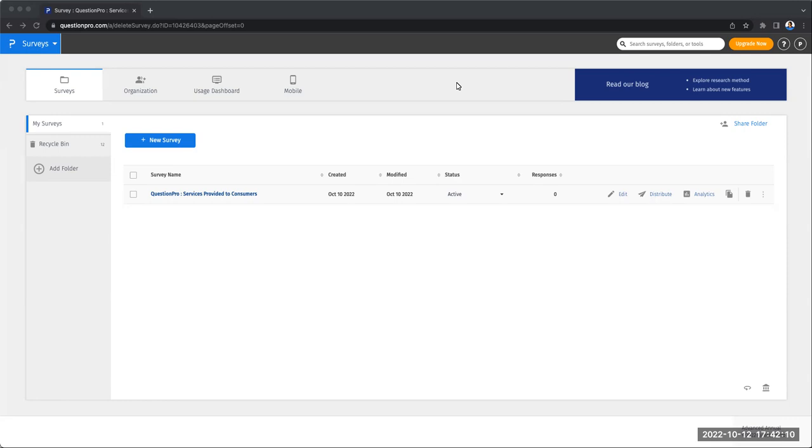The first option we're going to look at is using survey templates. These templates have been created by experts and are regularly updated and refined so you can be sure that these are well tried and tested. To start creating a survey, navigate to new survey once you've logged in.